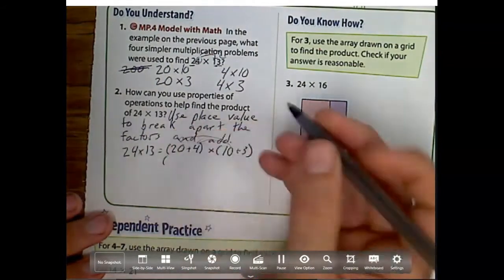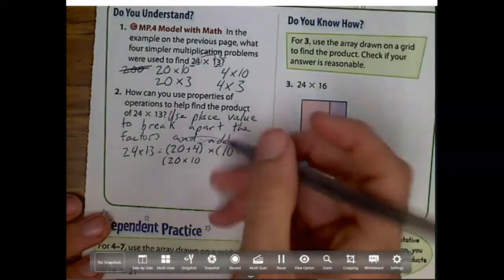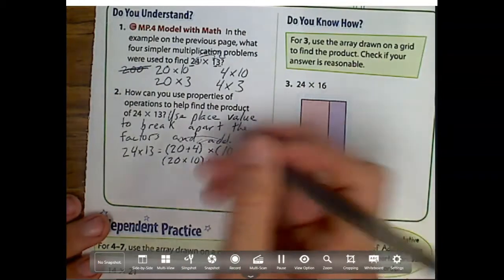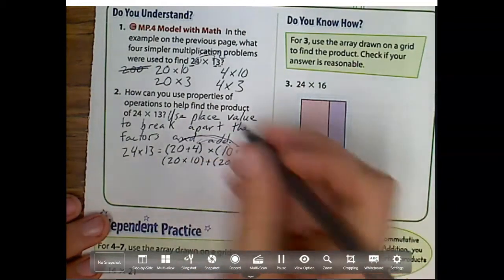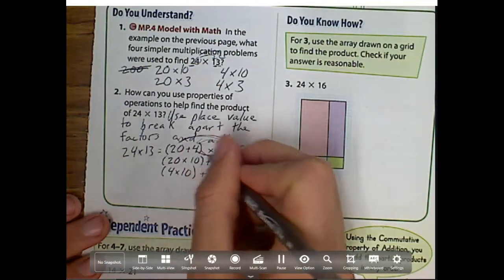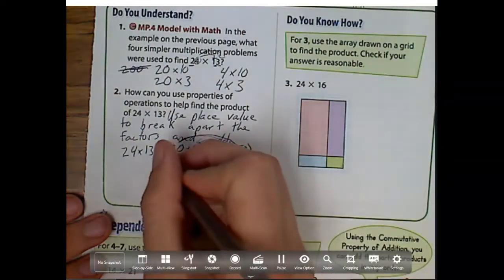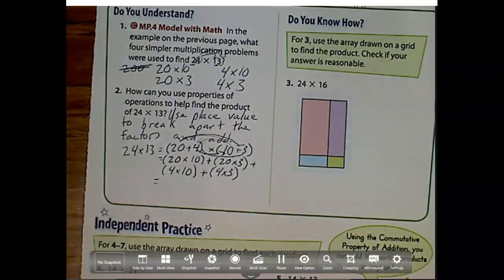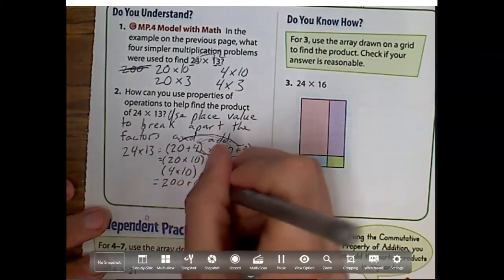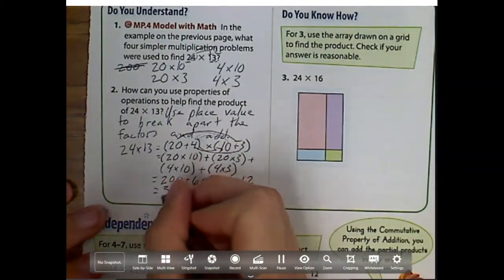I'm also going to distribute that 3 to everything inside. So we would have 20 times 10. And I can also distribute that 20 to everything that way as well, plus 20 times 3. Plus, now I distribute that 4: 4 times 10, plus 4 times 3. Then what do I get when I add all those up? I'll have 200 plus 60 plus 40 plus 12, and when I add them all up, I get 312.